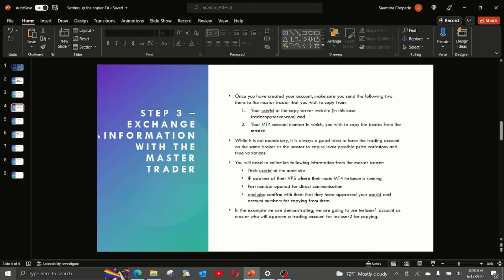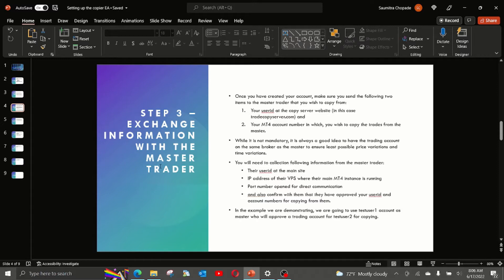Now step number 3 is you need to communicate with your master trader and exchange some key information. The system is designed such that master traders control the operations. So it is very important that you are in connection with the master trader and are able to exchange some of the information required for the system to work.